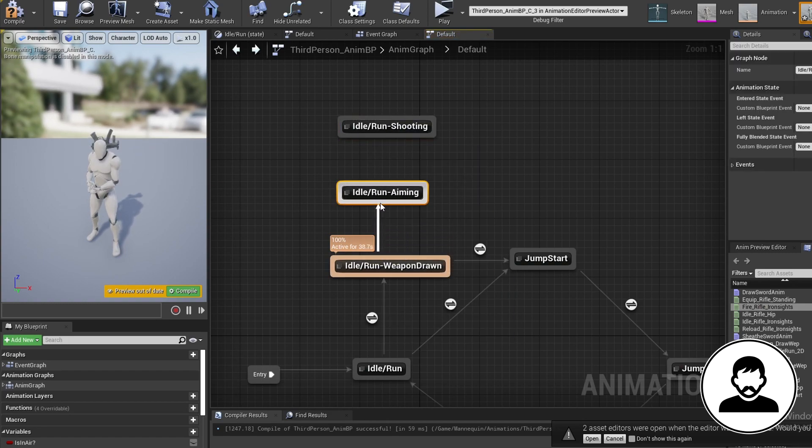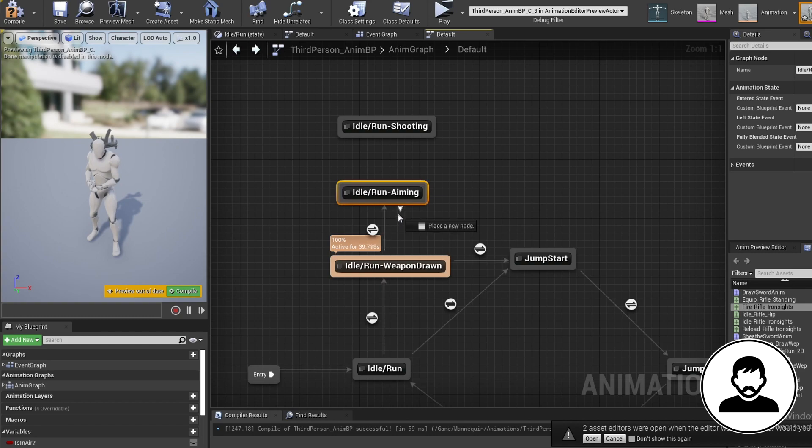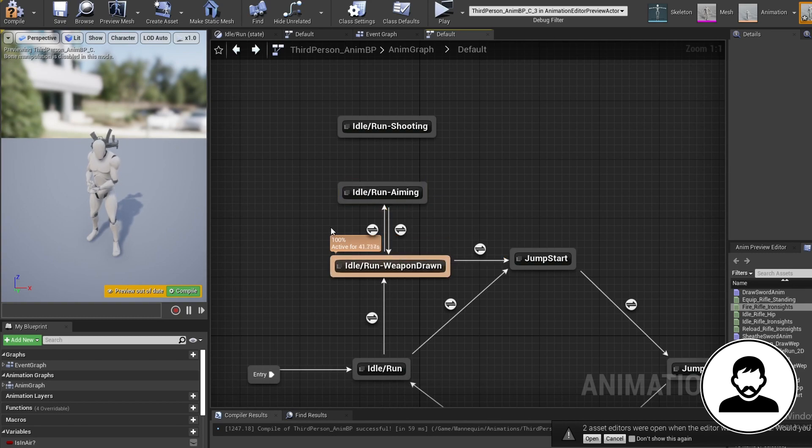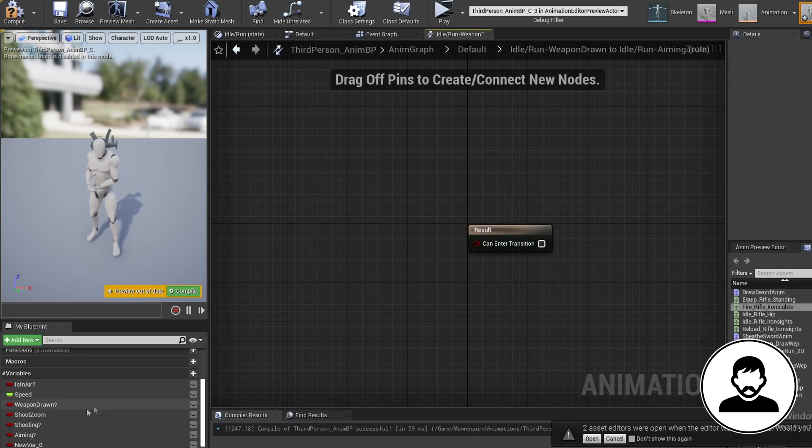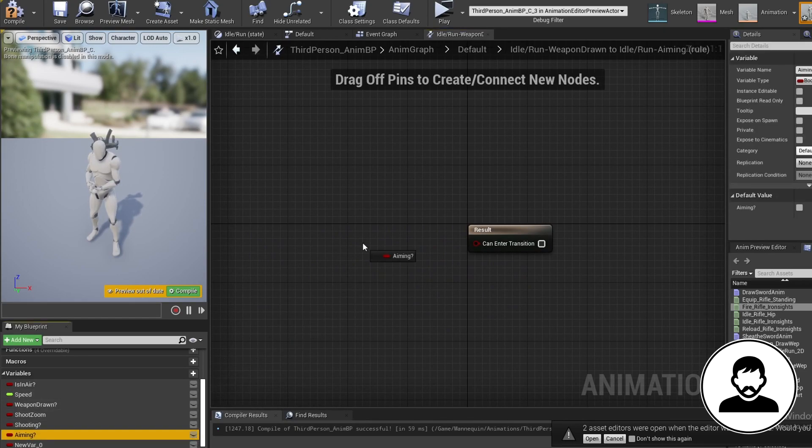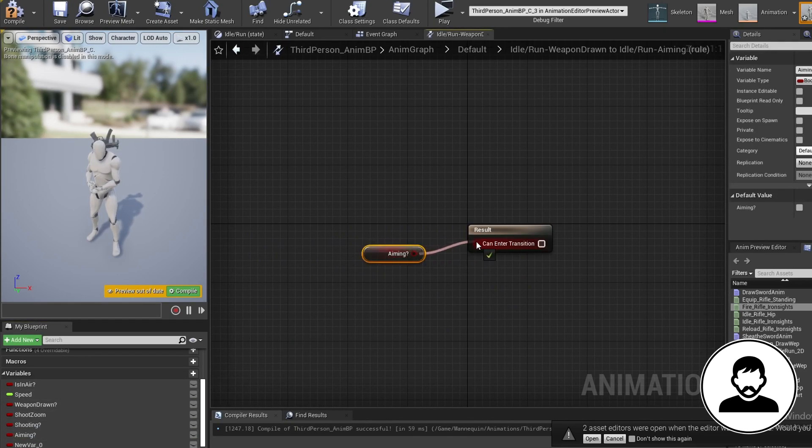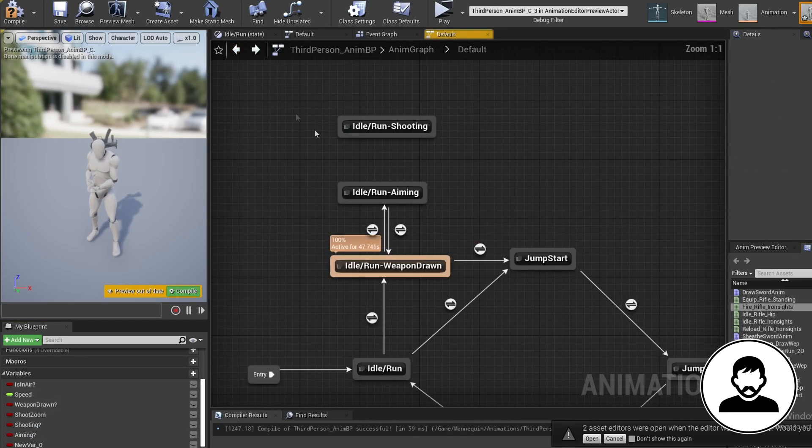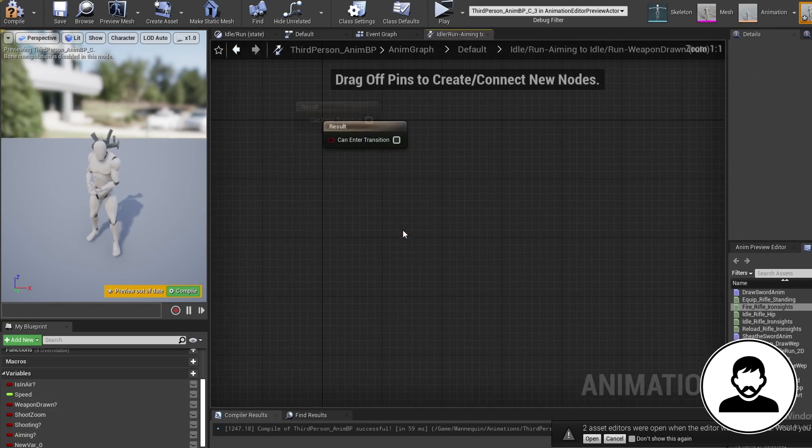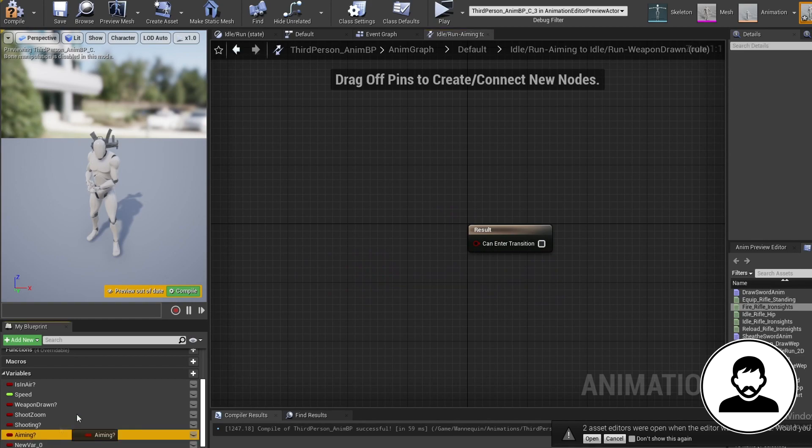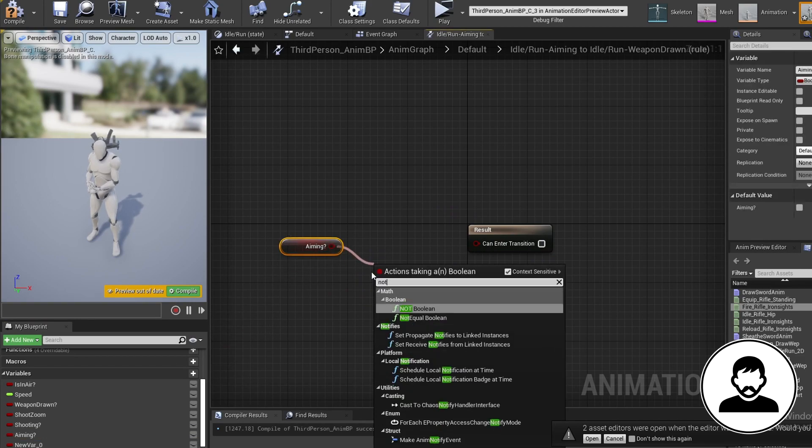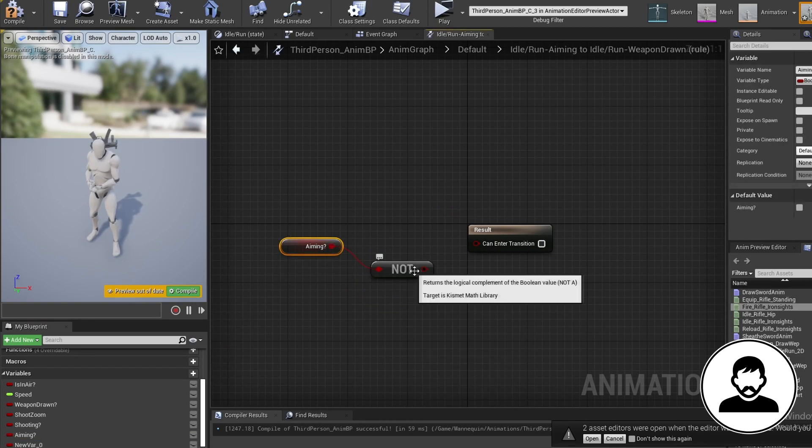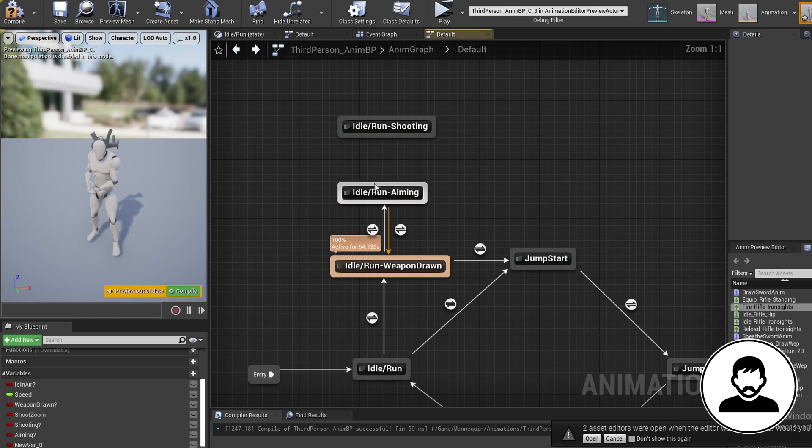Make a transition from the weapon drawn to aiming and then make one going back. From the weapon drawn to aiming, control drag in our aiming variable. Go back and then from our aiming to weapon drawn, bring in our aiming variable, pull off a not node and then plug this in.